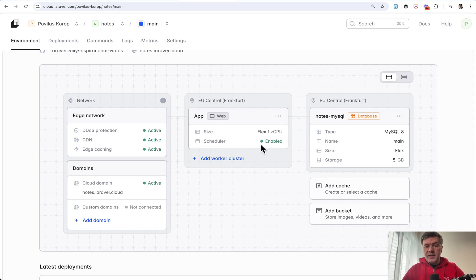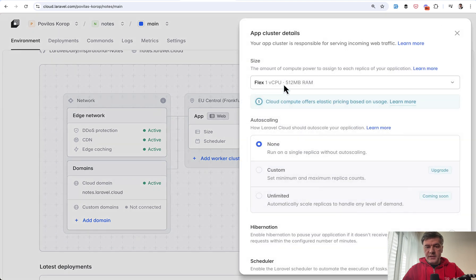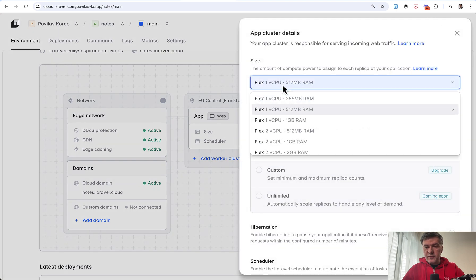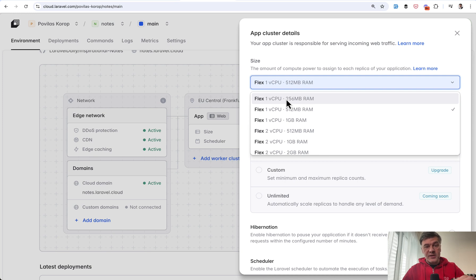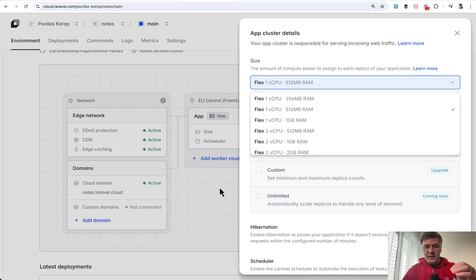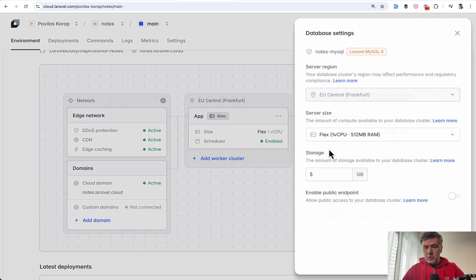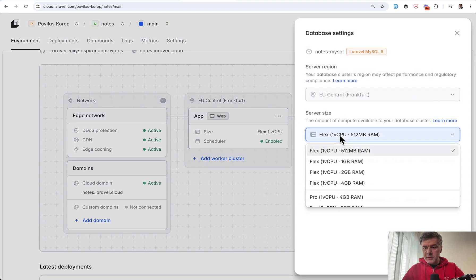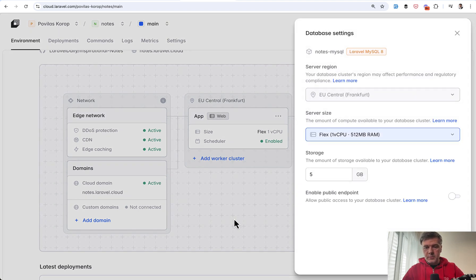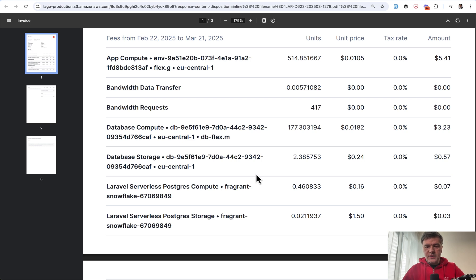Also in terms of size, the Flex is 512 megabytes of RAM, not the cheapest one, but this was actually the default choice when I created that server. And with MySQL, the server size is 512 megs of RAM. This is the cheapest one. Now, what brings that project to $9?